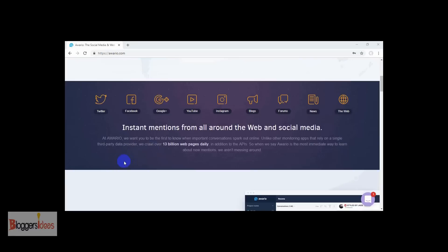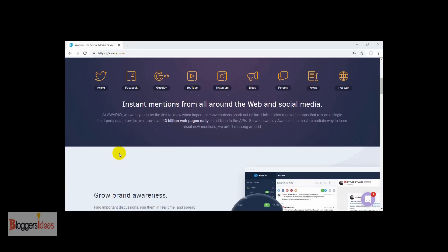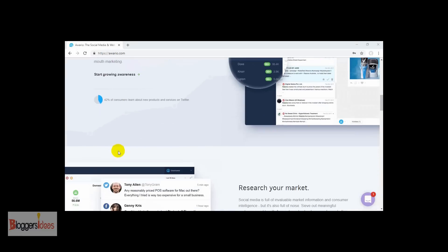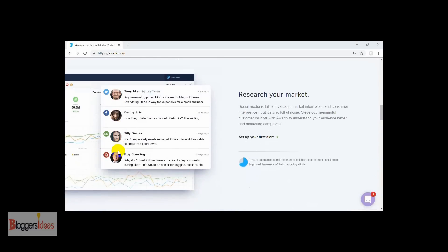Basically, it's a social media tool and a web monitoring tool for your brand that you can use to easily track down the mentions of your brand and competitors across the web. You can find mentions of your brands on Twitter, Facebook, Google Plus, YouTube, Instagram, and even blogs, forums, and the web as well. This tool is quite easy and very helpful in growing your brand awareness.